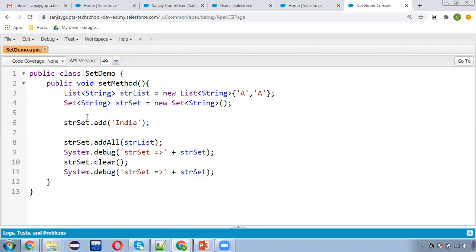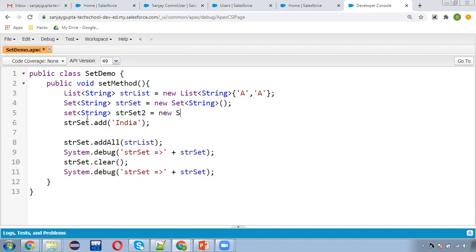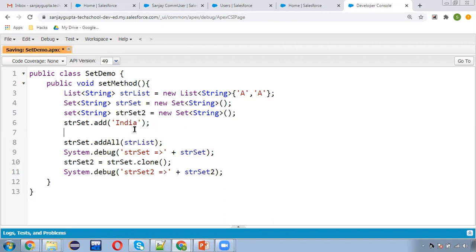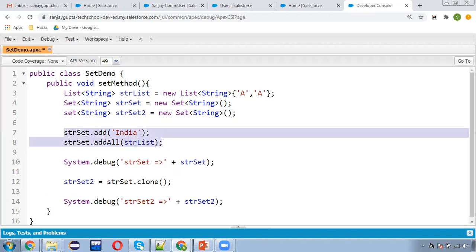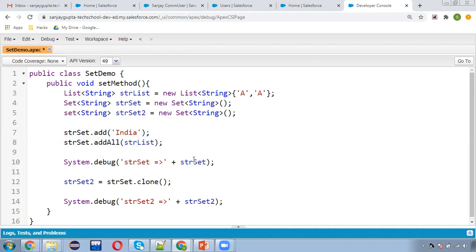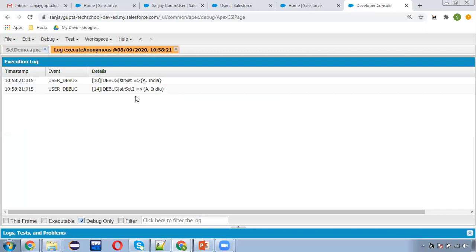Now I'm creating one more Set of String called strSet2, which I'll use for clone. Through clone we can copy the value of one Set to another. Initially we provide some values to the Set — a direct value and a List — then I display strSet values, then clone strSet and assign it to strSet2, and display strSet2. Both will print the same values. You can see both are printing the same values.